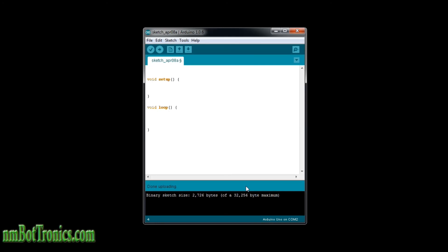Hi everyone and welcome to another NMBotronix tutorial. In this video we're going to be discussing arrays. What are they? An array is a collection of variables that are accessed by their index number, and I'll be showing you what I mean here in just a minute.